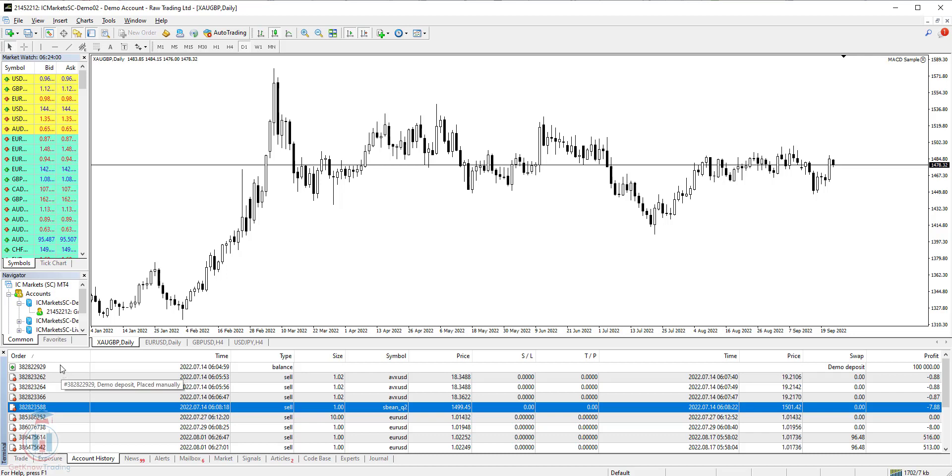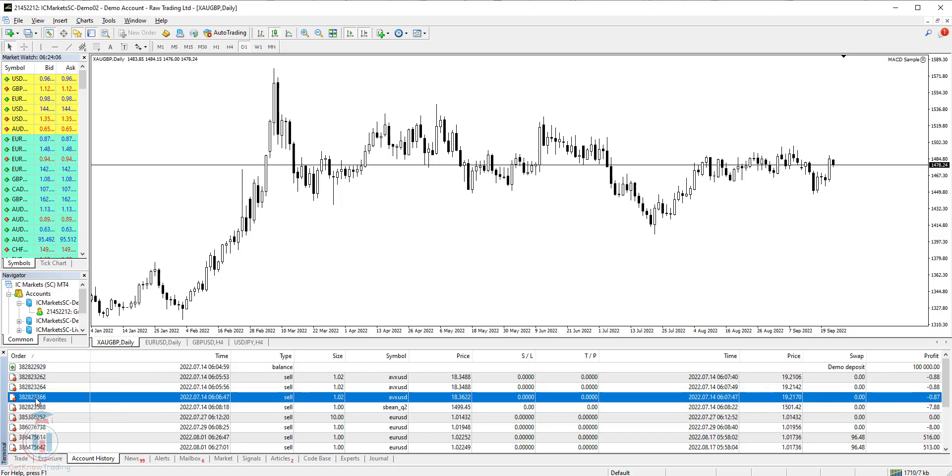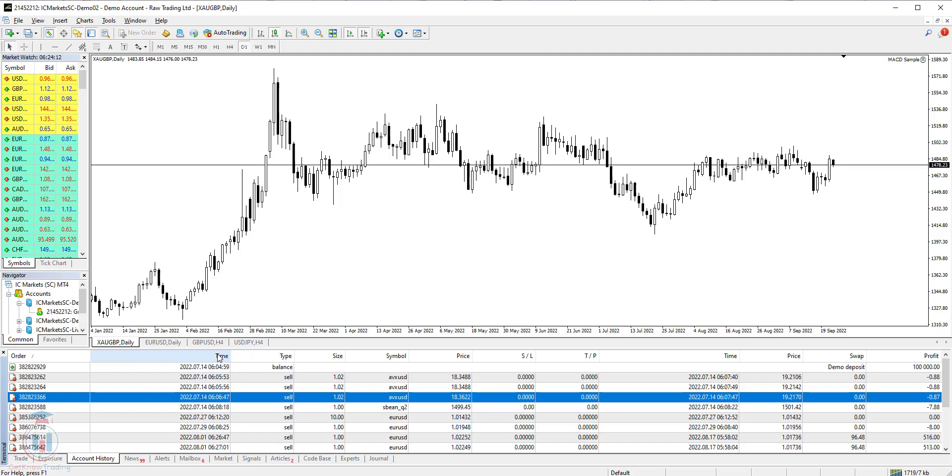In the first column you have order. This is the order number which is unique for each order you open, so you cannot have two same rows with the same order ID. Then you have a time when you have opened the order. For example this order is open on 14 of July 2022.